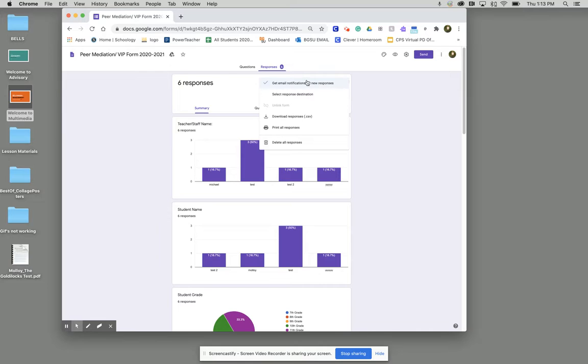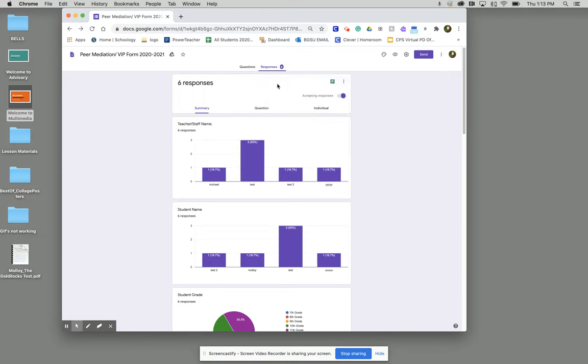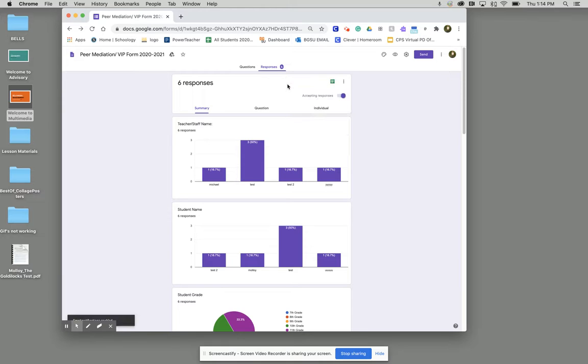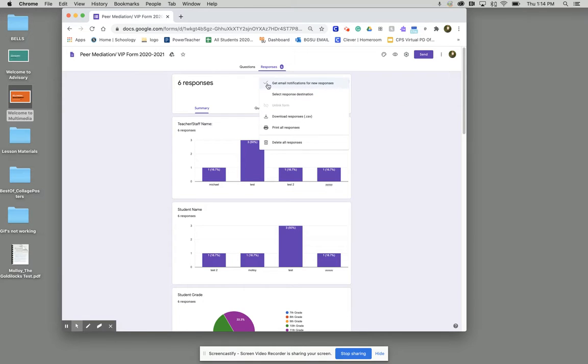Next, what you want to do is make sure that you click get email notifications for new responses. So right now yours might look like this. Once you click get email notifications for new responses, next time when you go back to it it should have a checkmark.